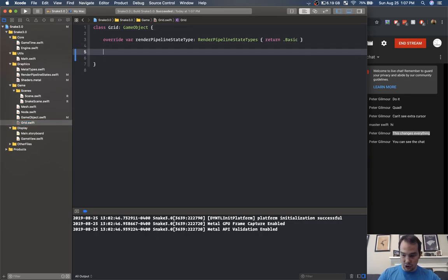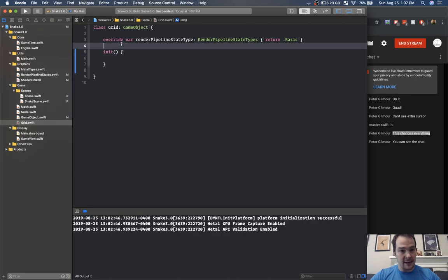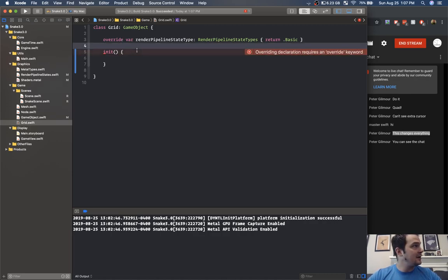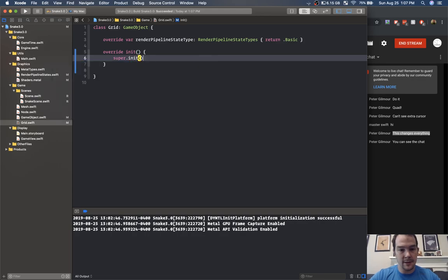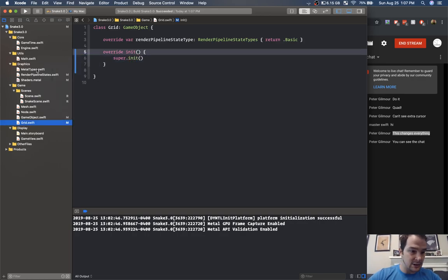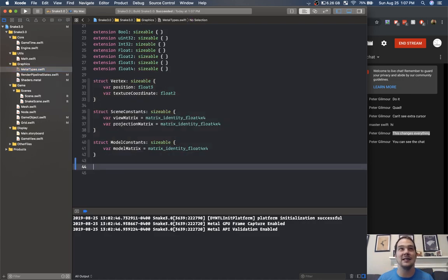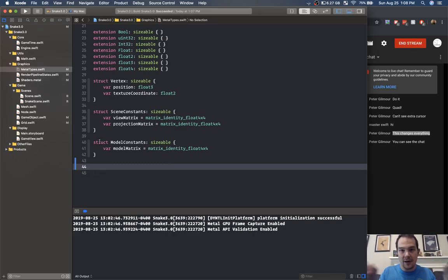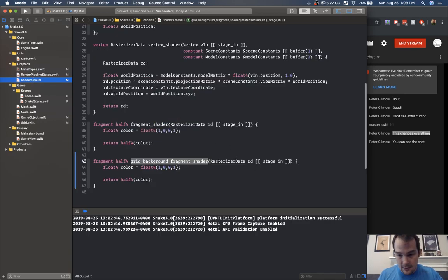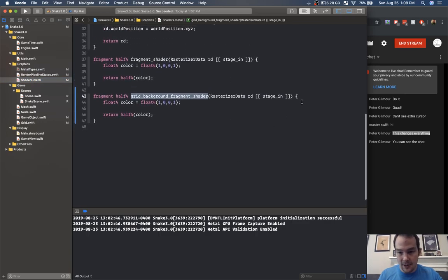If I go into grid now and add an init function — we need grid constants. In metal types, grid constants is going to be all of the width, height, color, and other information for our grid. Do we need grid constants for the background though? No — for the background we just need delta time because we're going to change the gradient based on time. Let's send that through the shader — in shaders dot metal inside grid background fragment shader I'm going to add another buffer: float reference to total game time at buffer zero.